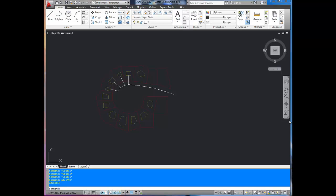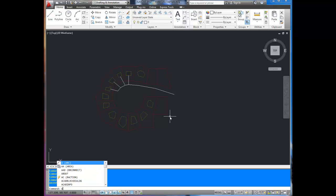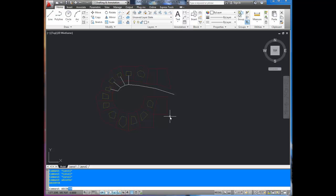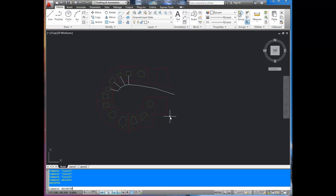To bring up the Design Center, you're going to type in A, the letter A, the letter D, and then Center. AD Center, and hit Enter.